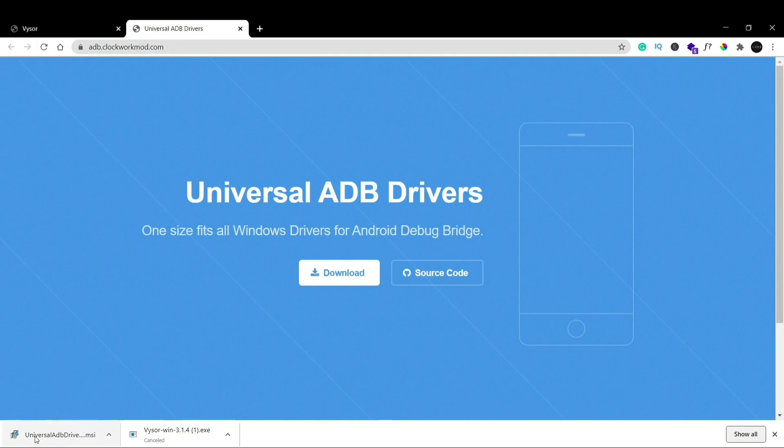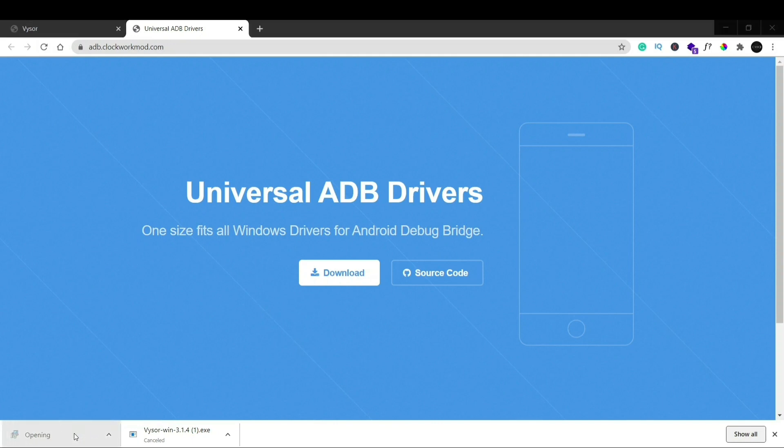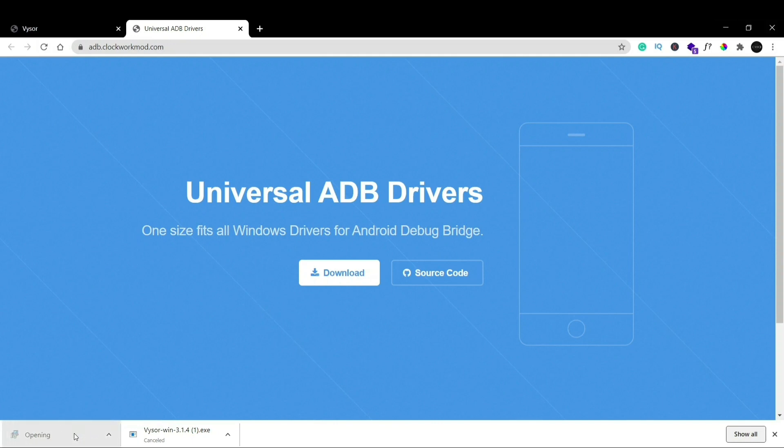And the other thing that I already have installed is Universal ADB driver. If you don't have it installed you might need to install it. So it's pretty simple as well. We'll just click on it.